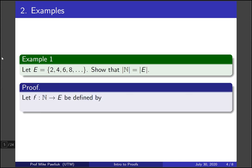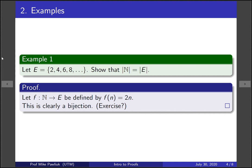So one way to do this would be to take the function f from the naturals to the evens defined by 2n. This is clearly a bijection from the naturals to the evens, so then that means they have the same cardinality. It's an exercise for you to check that this is both an injection and a surjection.